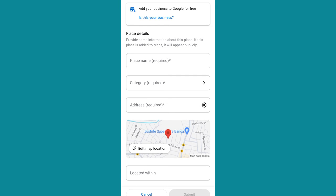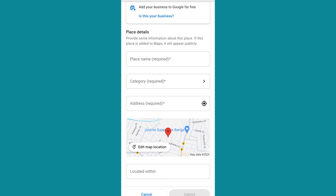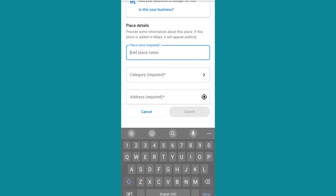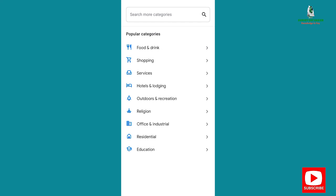Right under Add Place, you can see it shows 'Add your business to Google.' For the name, you input the name that you want to use. Then for Category — what type of business do you want to add to Google Maps? Is it under food and drink? Is it for shopping services?